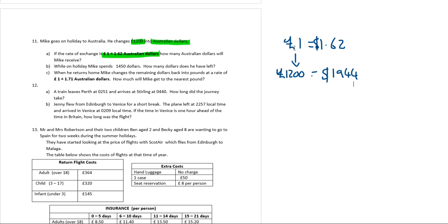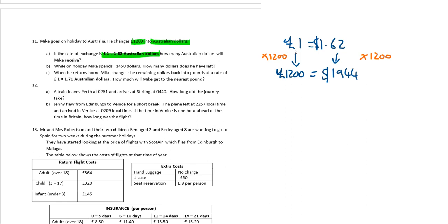If we're going to a different currency, effectively we're multiplying. We're writing a ratio down. And then we see, well, this has gone up to one thousand two hundred. So I'm timesing both sides of my equation by one thousand two hundred. While Mike is on holiday, he spends one thousand four hundred and fifty dollars. How many dollars has he got left? So he spends 1,450. He's only got four hundred and ninety-four dollars left. I just take away that value.